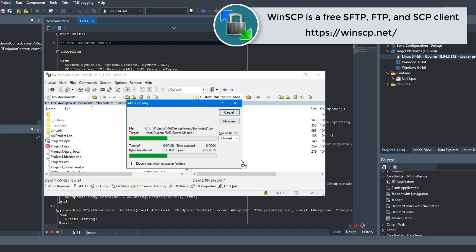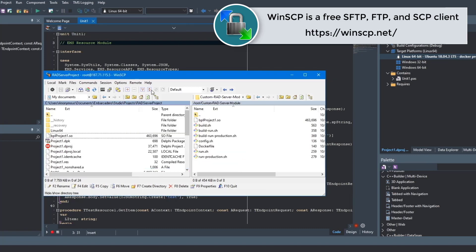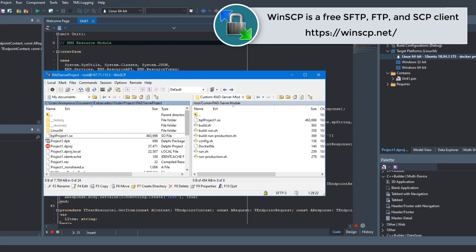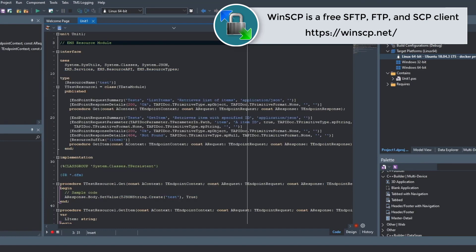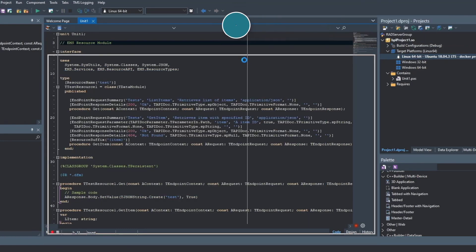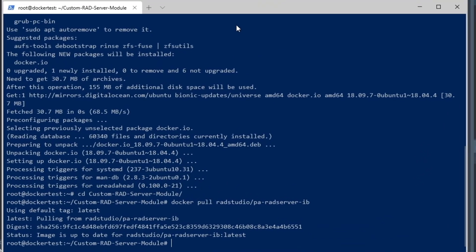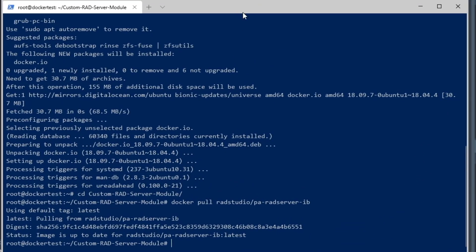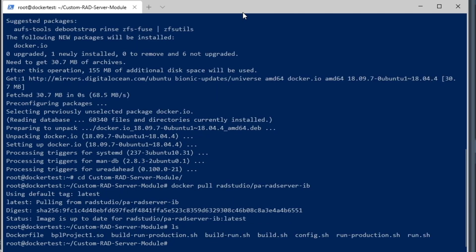You can see that there's our directory that has our Docker file and our other script files and custom file. Now we're going to bring back our Windows Terminal, and then we're going to see the files here. You can see there's our bplproject1.so file.